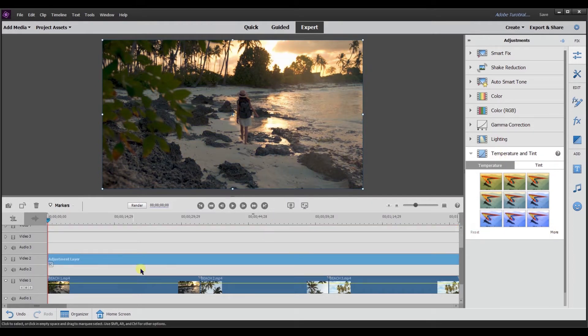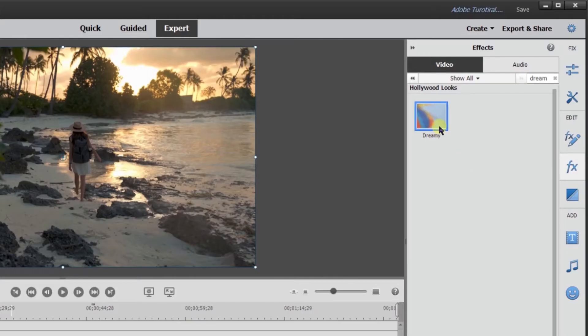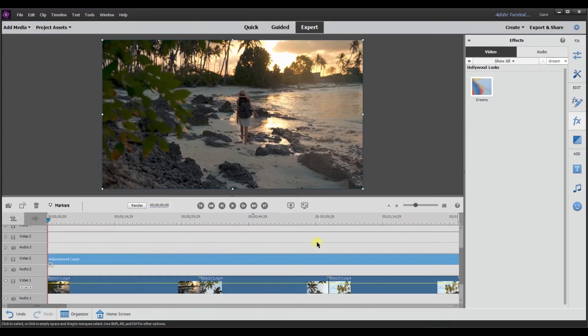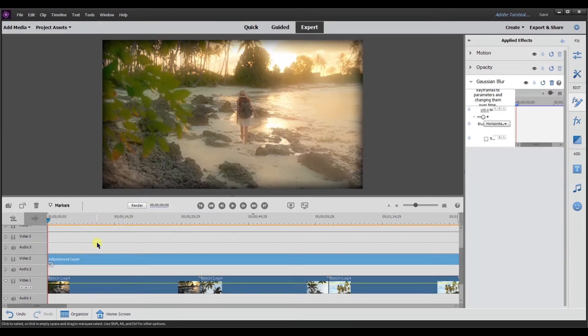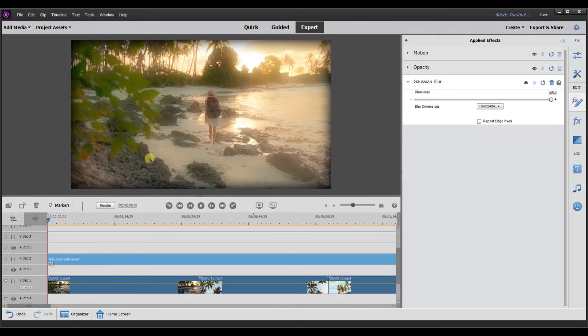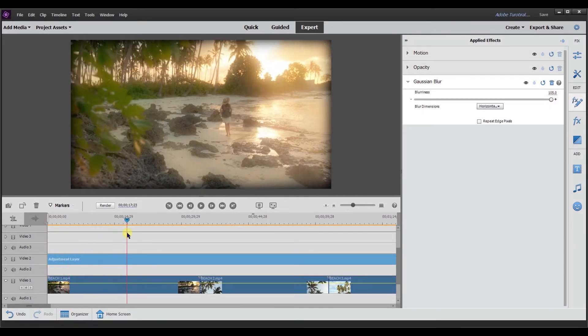So if I wanted to add an effect to my video clips, I can go in here and then I can drag and drop an effect over to the adjustment layer. It's created this dreamy effect now over all of my video clips.